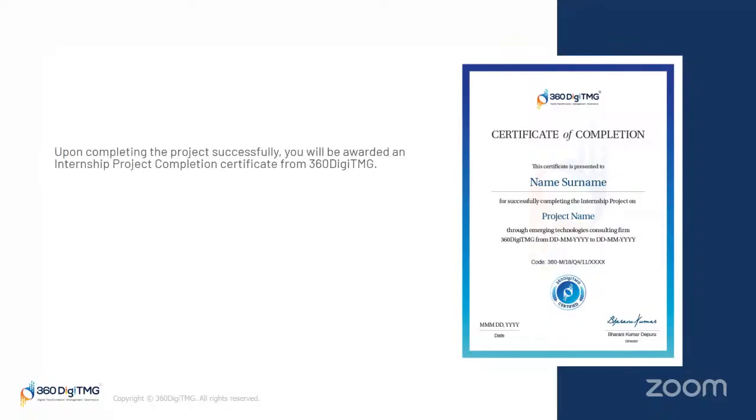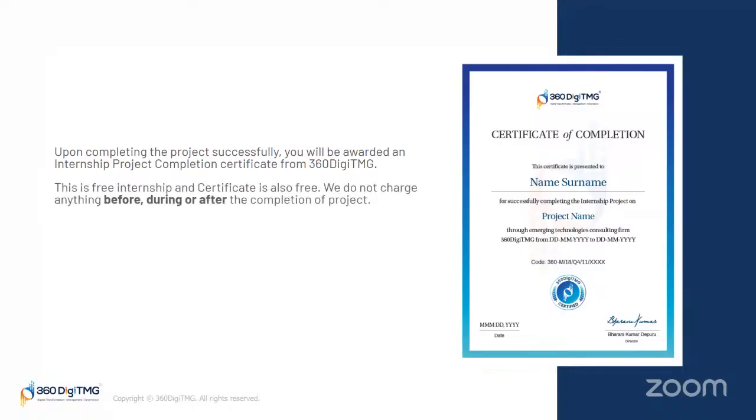Can you showcase the project somewhere? Yes, you will be getting a certificate of completion for this project where we will define which project you have accomplished and from when to when. You can showcase this certificate on your LinkedIn or even to your interviewer. Upon completing the project successfully, you will be awarded an internship project completion certificate from 360DigitTMG. This free internship and certificate is also free—we will not charge even a single penny throughout the process.